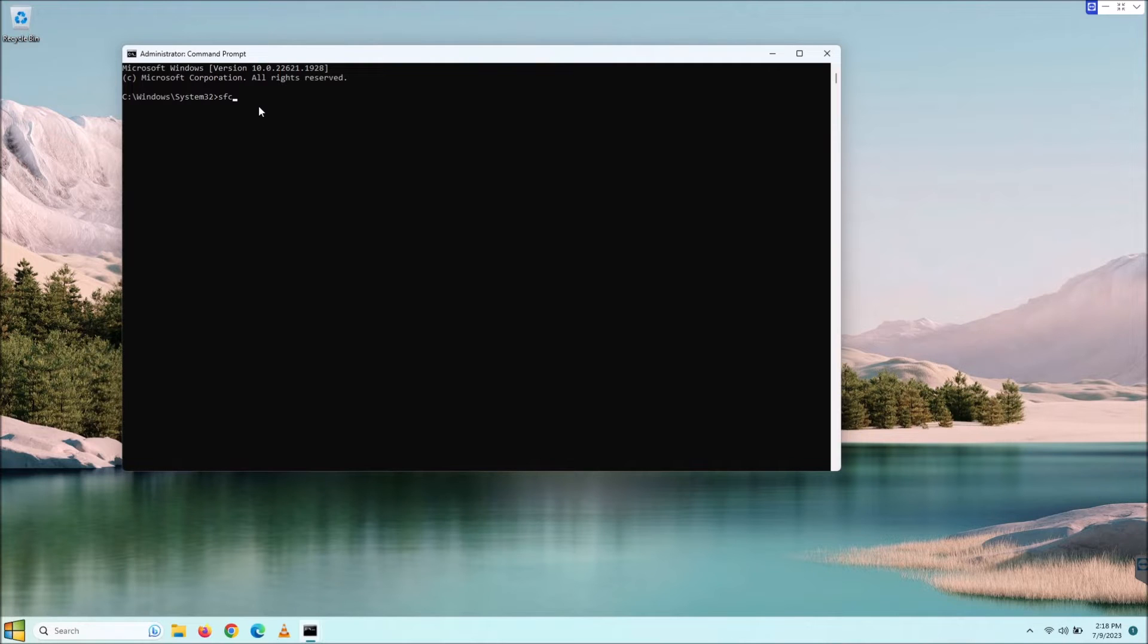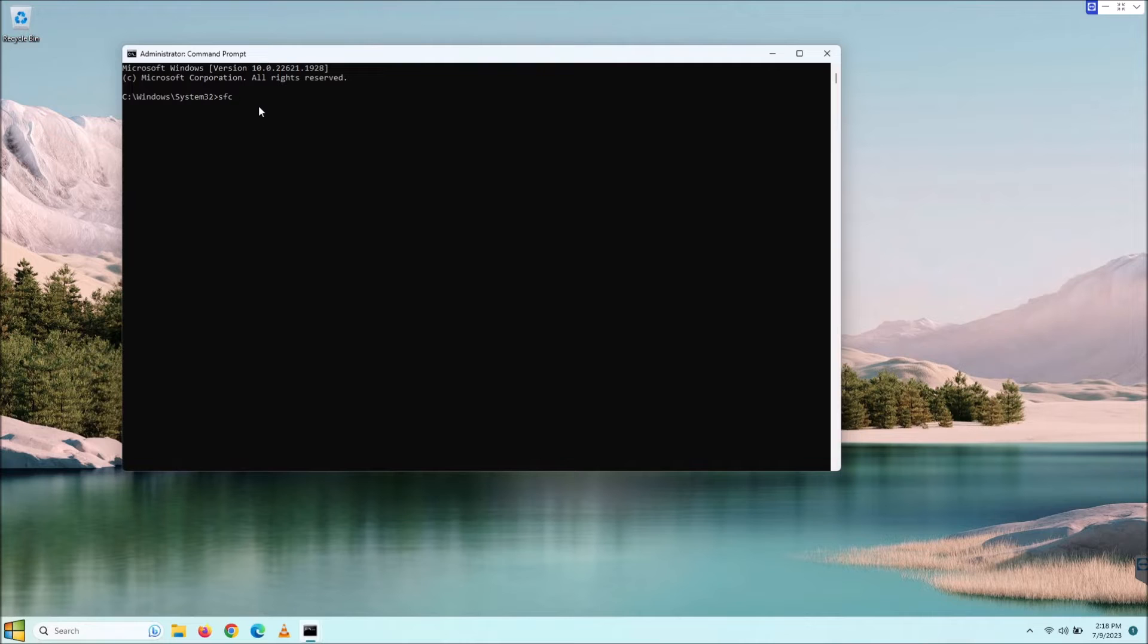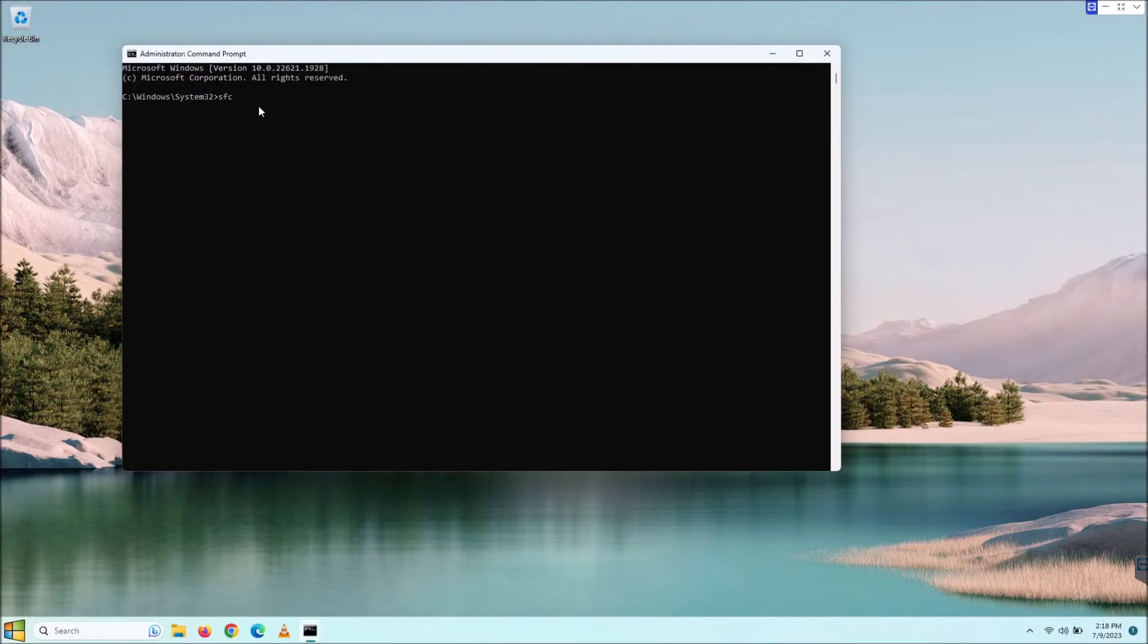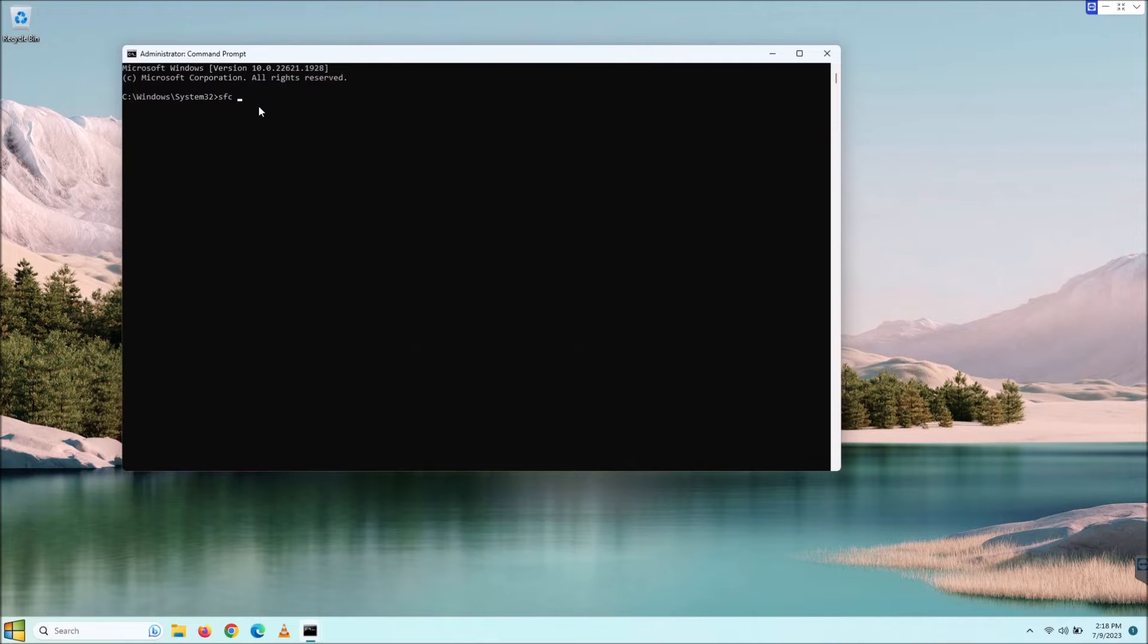Basically, what SFC will do is it will check for damaged system files, corrupt system files, and attempt to repair them. Now, I'll tell you right off the bat, this command is kind of hit and miss. A lot of times it won't work, but never fear because there are some other commands that we can run.